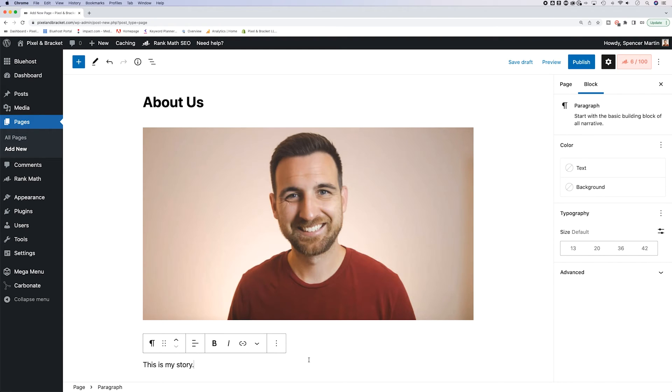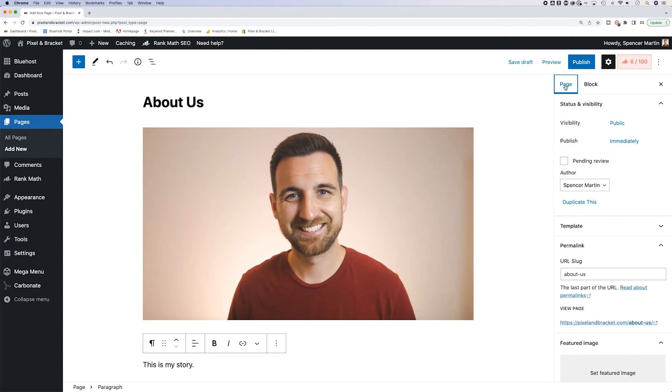One thing to note here, on the right hand side, we can edit blocks. But if we switch this to page, we see all the background details of our page here.